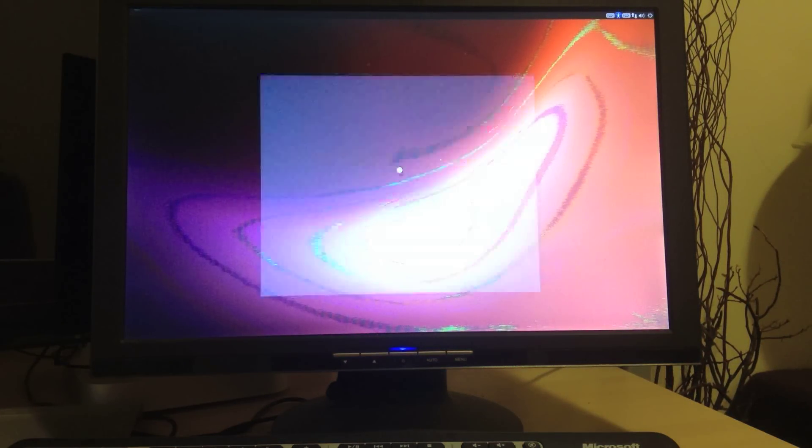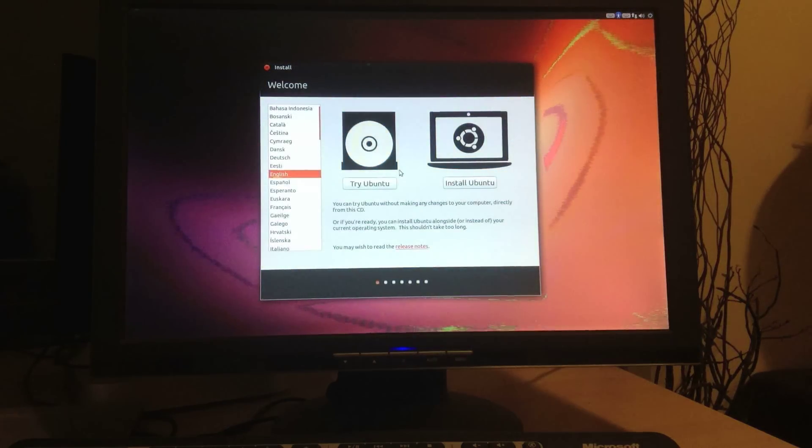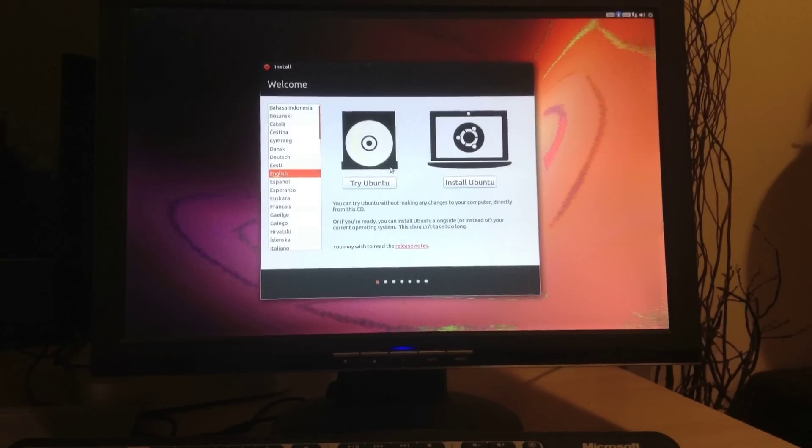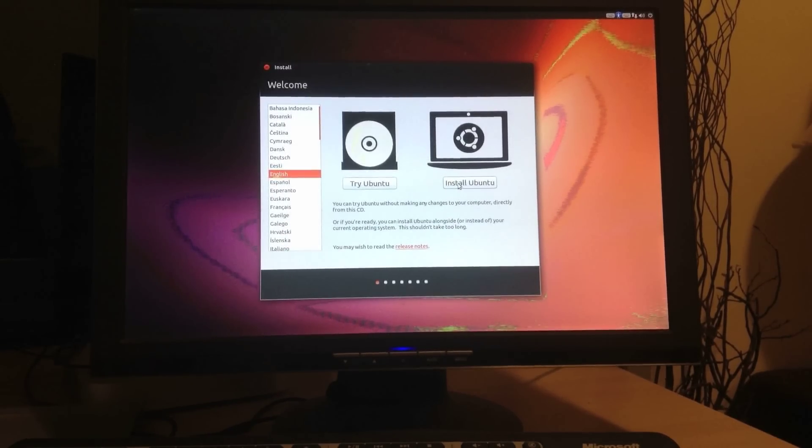And from here, you can actually play with Ubuntu for the first time without installing it just by hitting the Try Ubuntu button. But we're going to go ahead and I've determined I want this, so I'm going to install it. So I just click on Install.